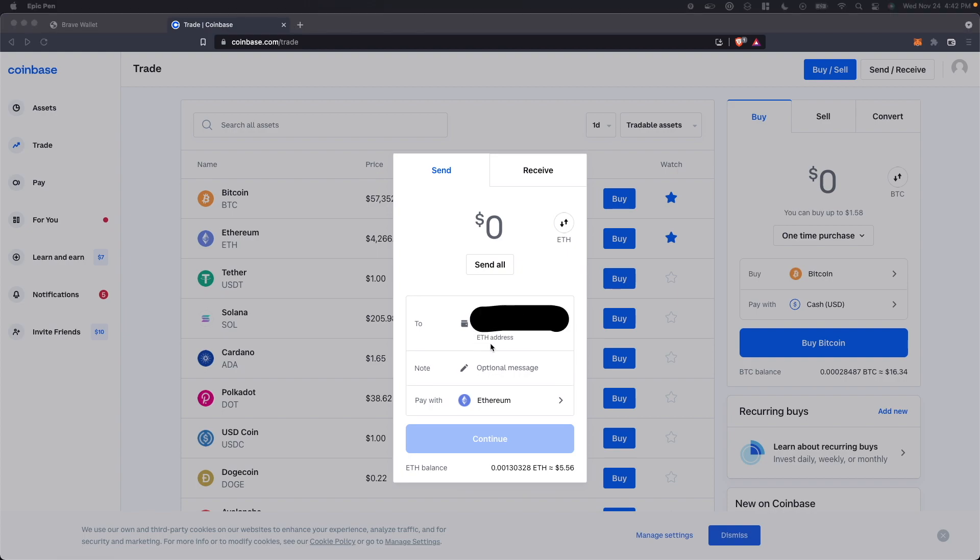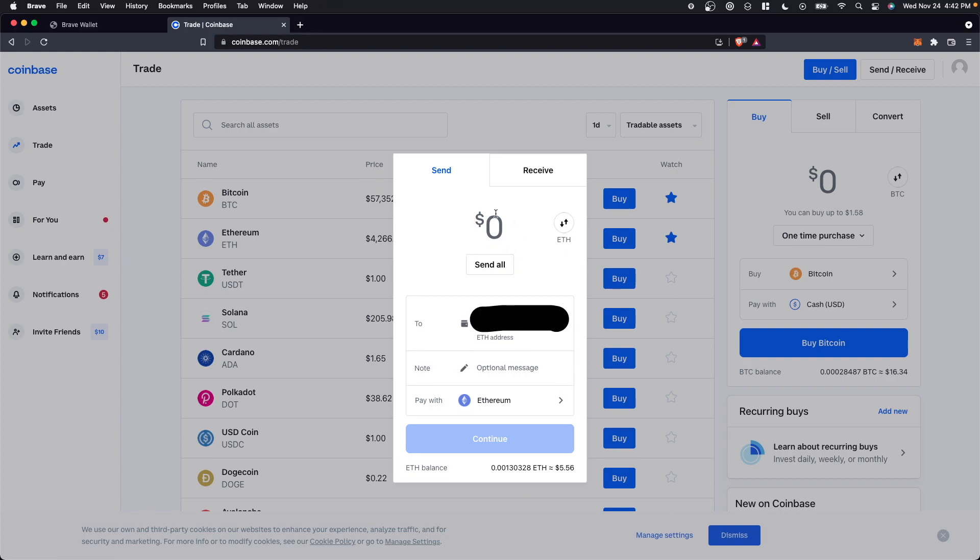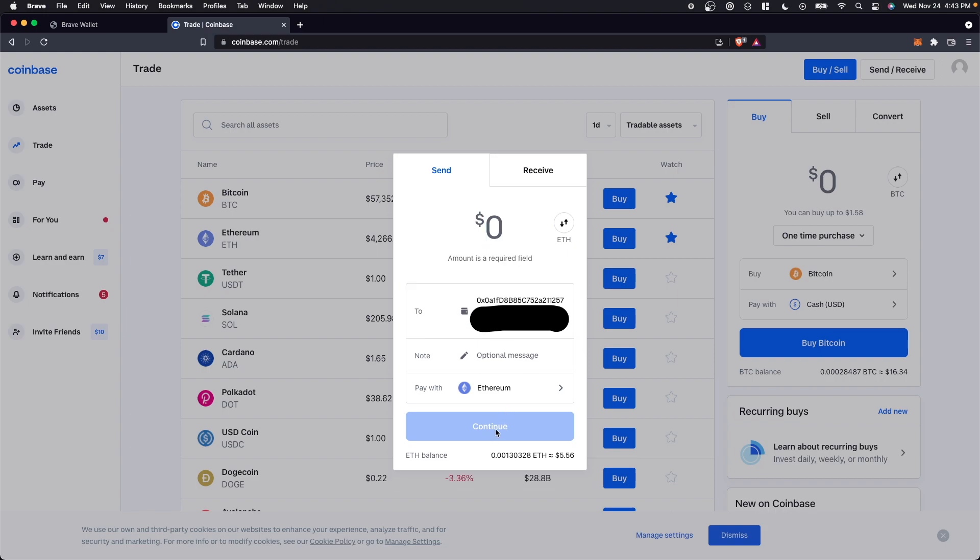Once we do this, it's going to identify it as an Ethereum address. So now all we have to do is enter in an amount of Ethereum that we want to send over to our Brave Wallet, then click on continue. And then it's going to verify that we want to send that Ethereum over to our Brave Wallet address.